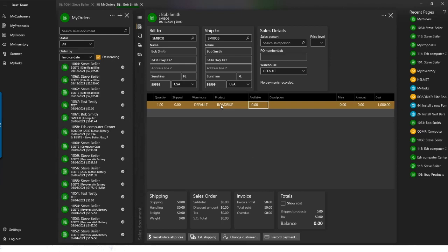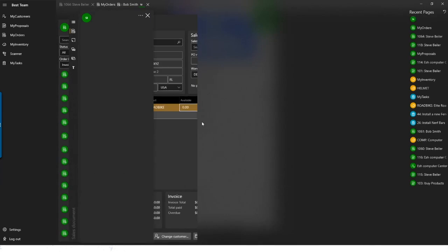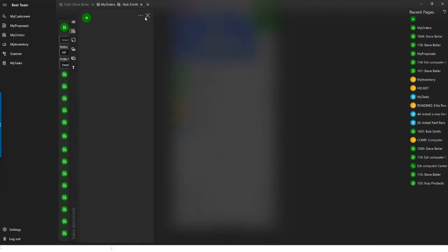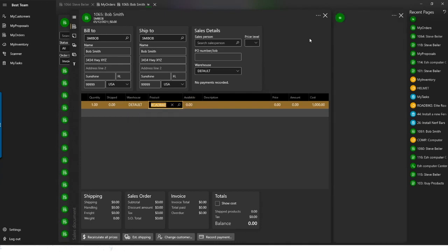Something important to note both in proposals and on the order side: if you right-click on a product, you can open that item or do a lookup. Hitting the lookup will open the product item from My Inventory, allowing you to look at the details of the product and review or even make changes if necessary.